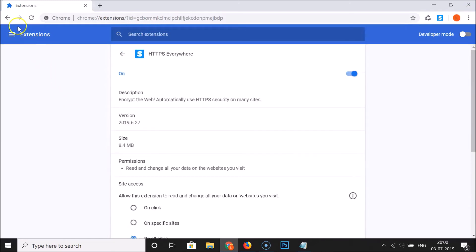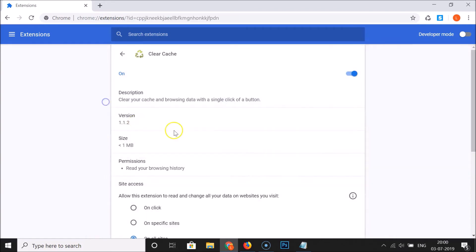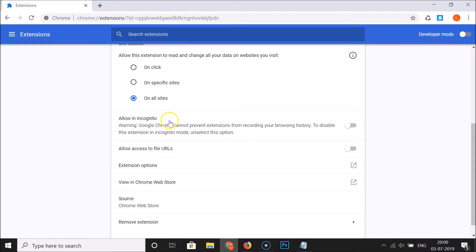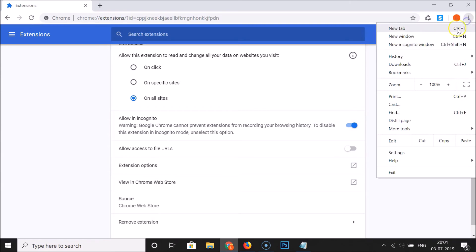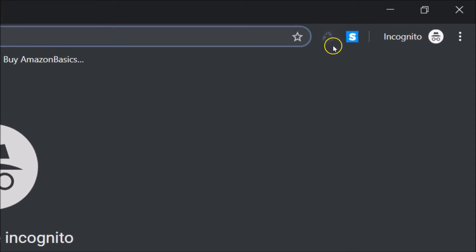Let me go to my extensions page and enable the Clear Cache extension in incognito mode. Go to the extension you want to enable in incognito, click on the details button, scroll down, and here we have allow in incognito. There's the warning message again — if you agree, click the toggle to enable this option. You can see it's now enabled. Let me open an incognito window — you can see Clear Cache is also enabled in this incognito window.